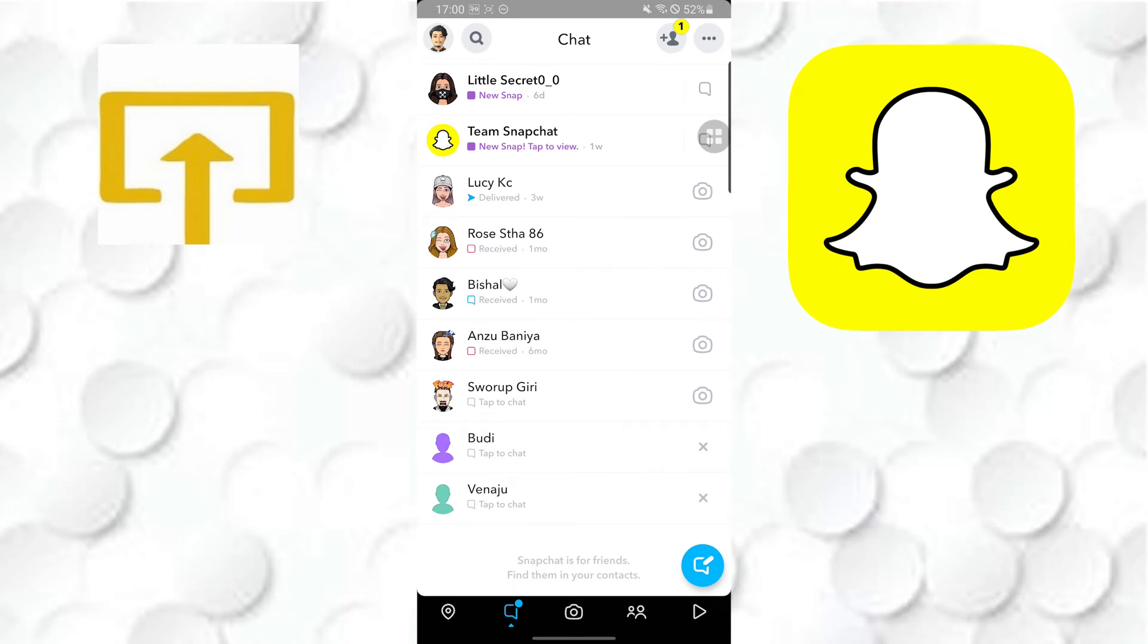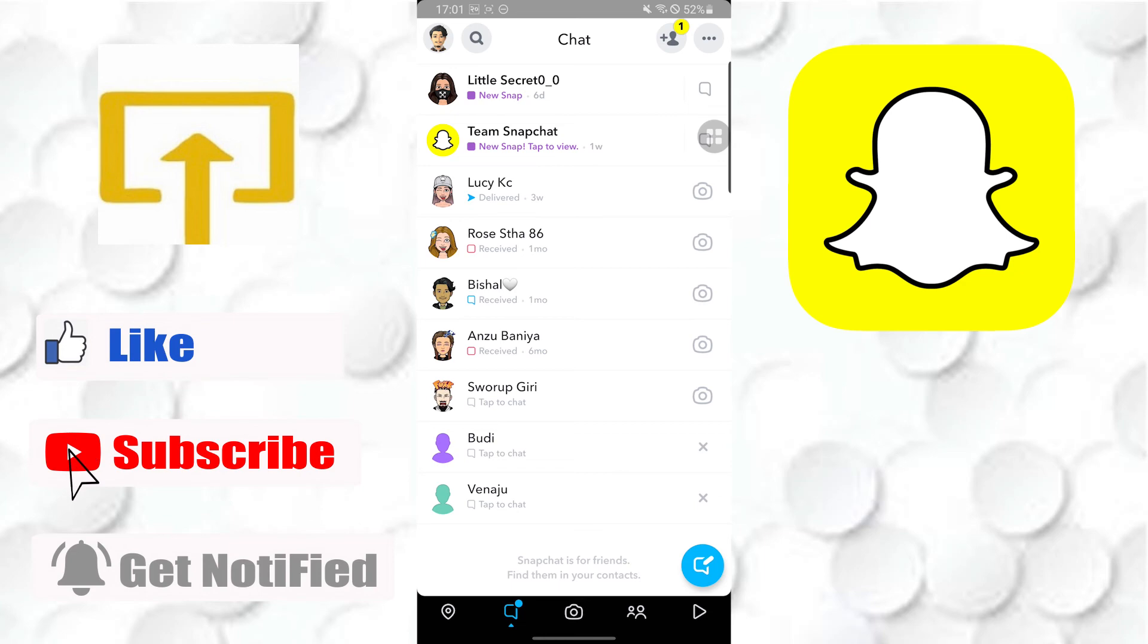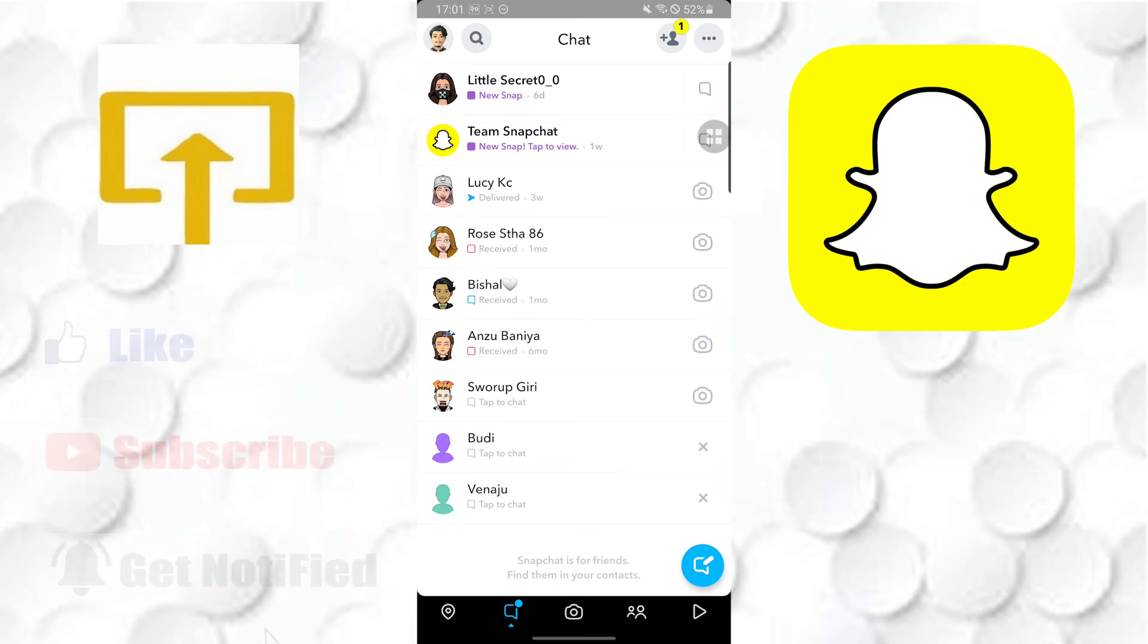And there guys, this is how you video call on Snapchat. If you have any confusion or questions regarding the topic, don't hesitate to comment in the comment section below. Don't forget to like, subscribe, and hit that bell icon for more videos. Thanks for watching guys, peace.